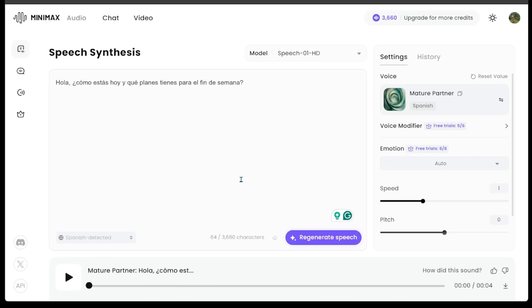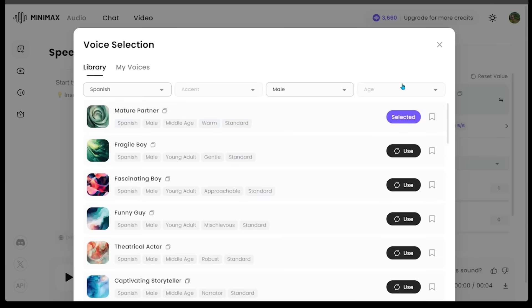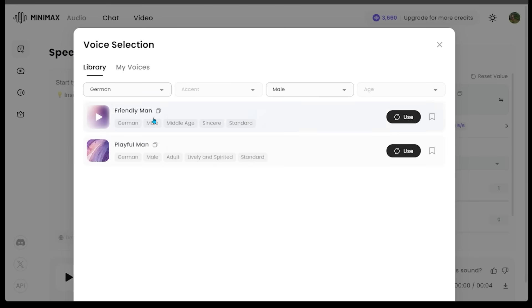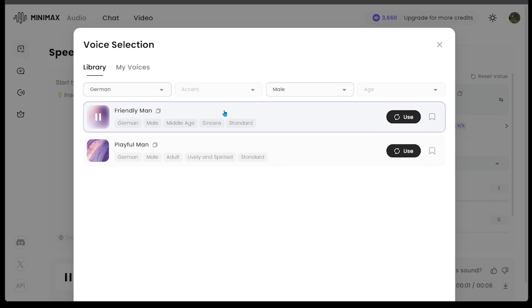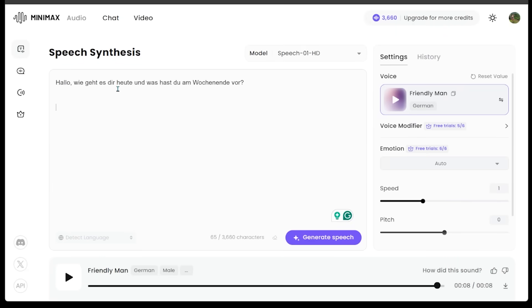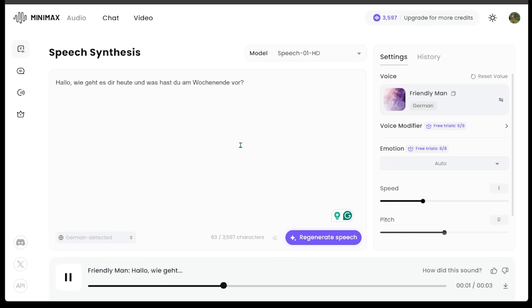Let's try another voice. We're going to come on over to our voice and click this. Let's go with the German language. We have a couple of choices for the German voice. Let's select friendly man. Let's click Use. We're going to paste something that is in German. This just means the exact same thing that we had before. It's saying, hello, how are you today? And what do you have planned for the weekend? Let's hit generate speech. That also sounds fantastic.